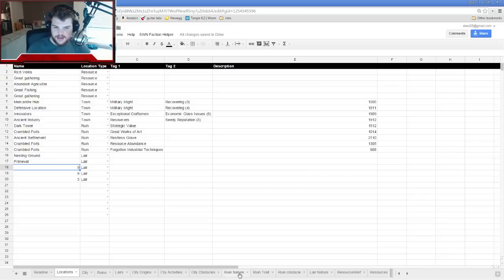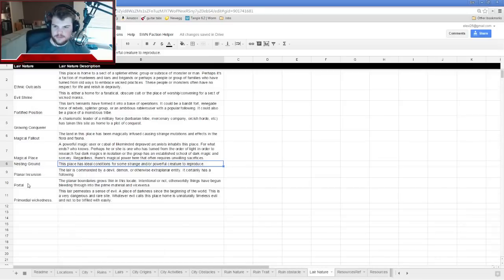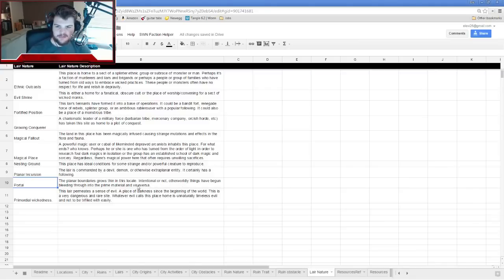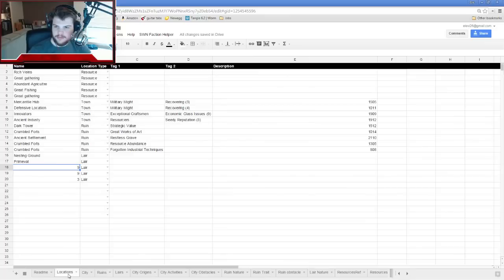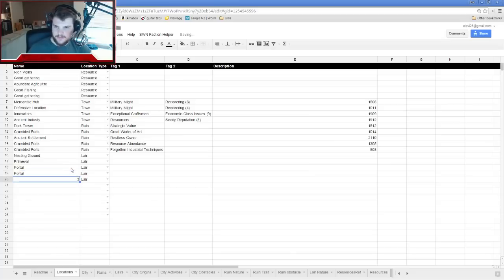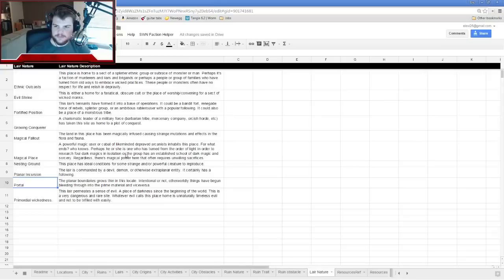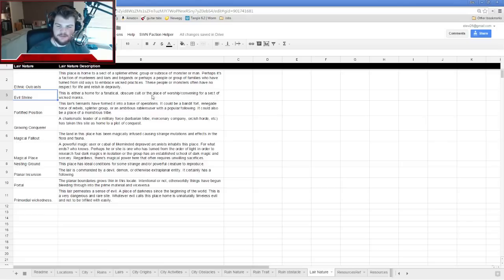Nine is Portal — the planar boundaries grow thin in this locale; intentionally or not, otherworldly things have begun bleeding through into the prime material. There are two portals — who knows where they go. Three is an Evil Shrine — the home for a fanatical, obscure cult or the place of worship convening for a sect of wicked monks.